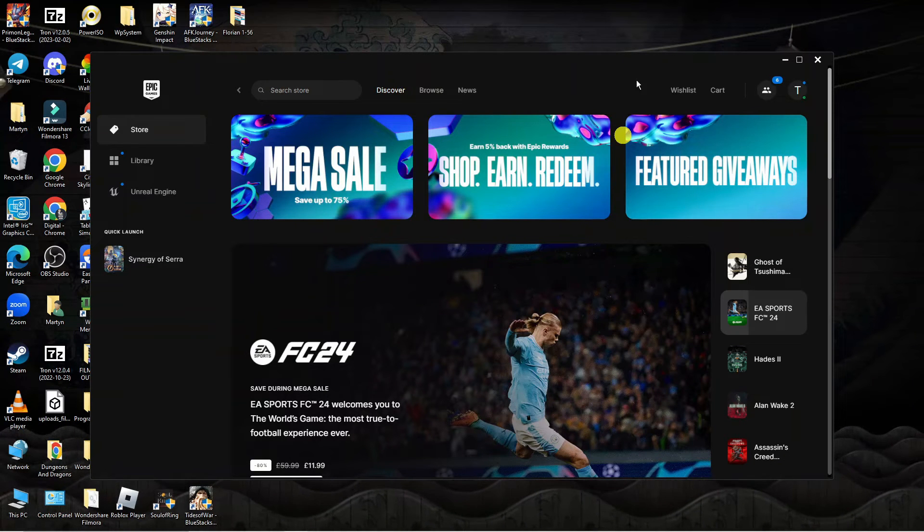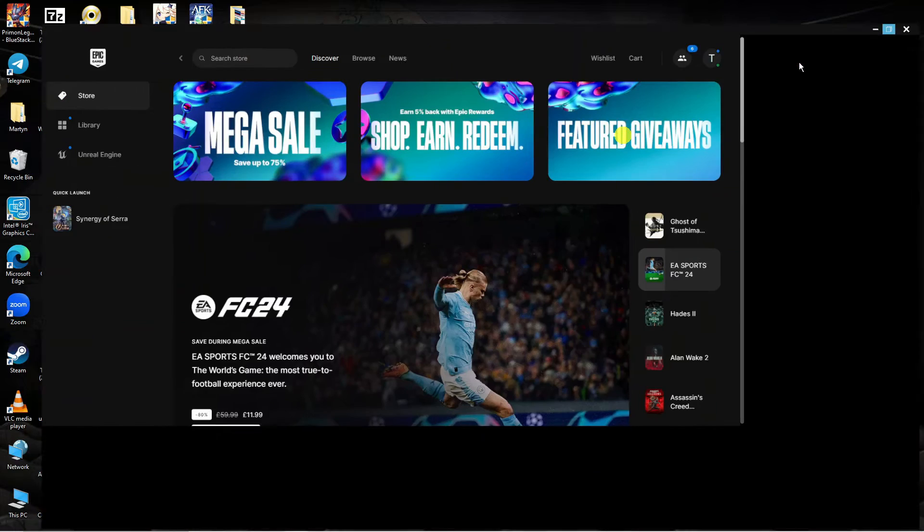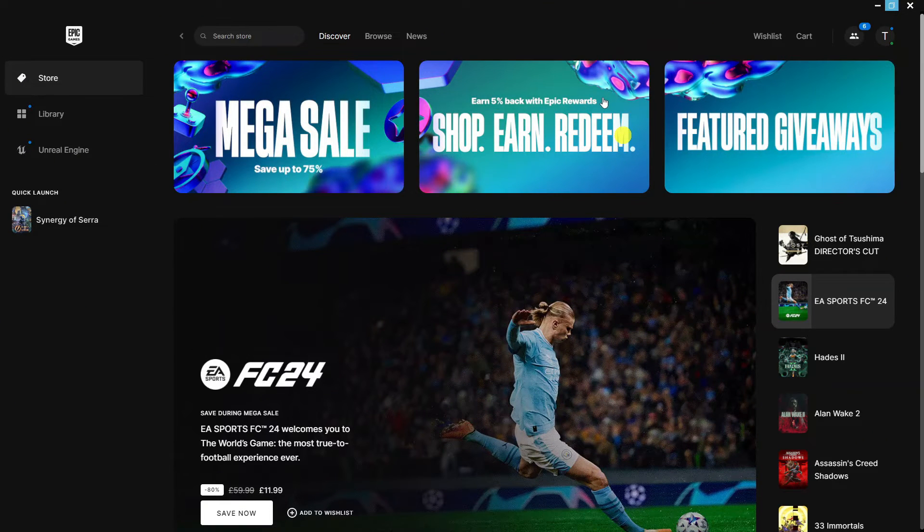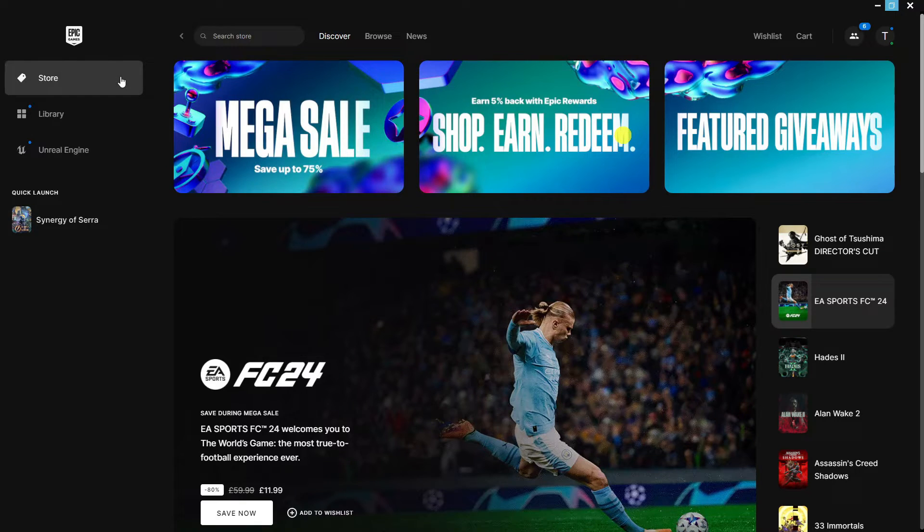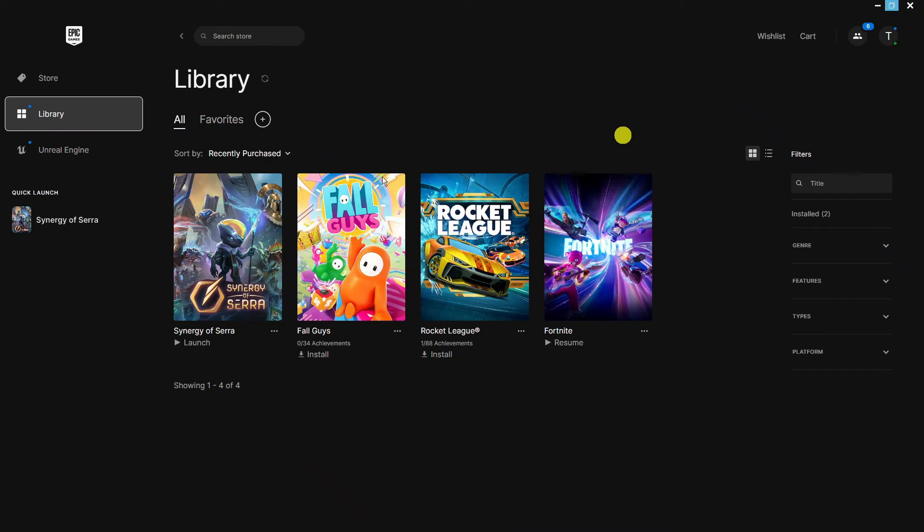Here we are, as you can see I've currently got the Epic Games launcher opened. Now in order to do this, once you've logged in, come over to this menu on the left hand side and click on Library, which is going to take you across to your games library.